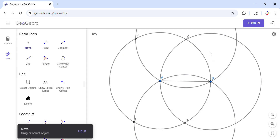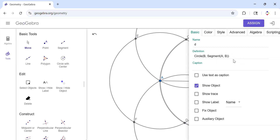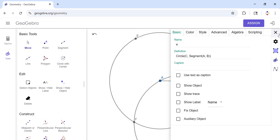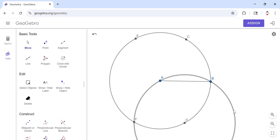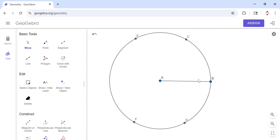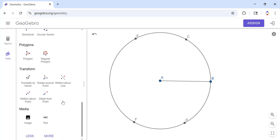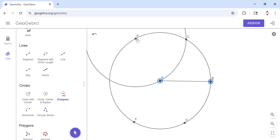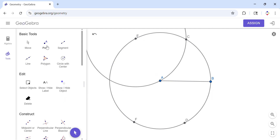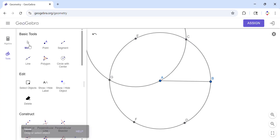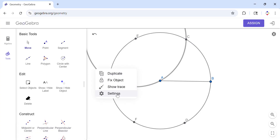We can delete these helper circles to make the picture a little cleaner. Just a warning: don't delete the main circle because that will delete other things you need. We now have five points and need one more. I'll use the compass, measure the radius, and place the sixth point right here.